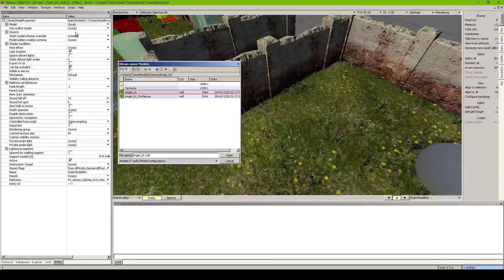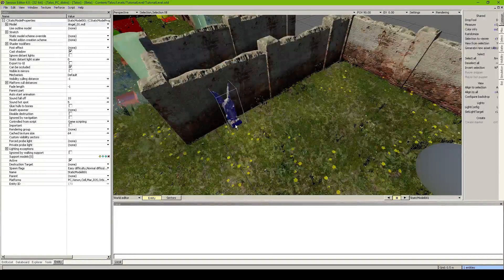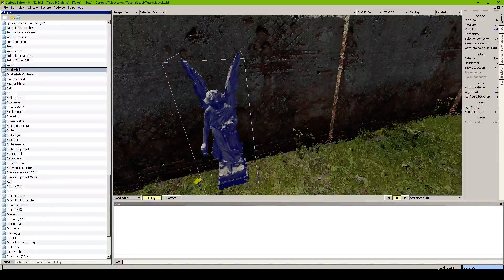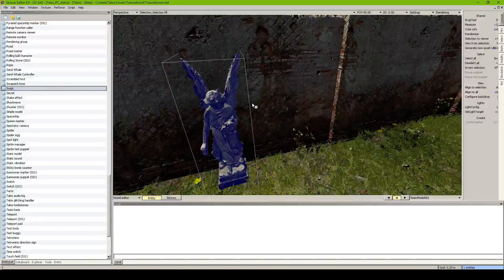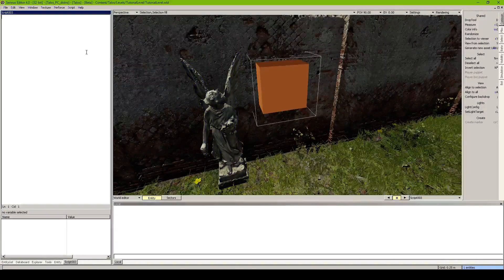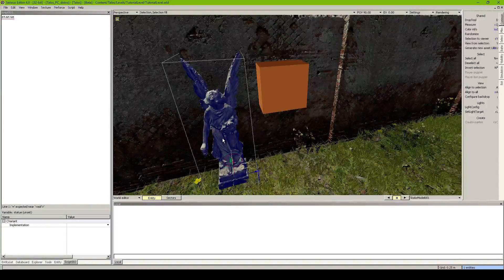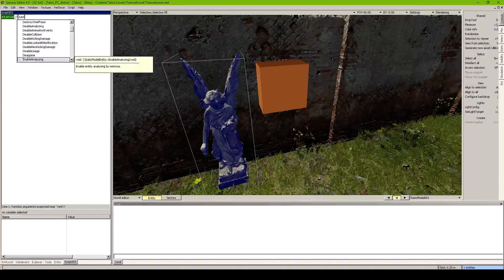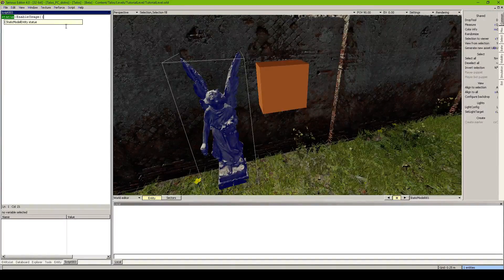The model is the same - we take any model. I have an angel statue which I put in here and I want to be able to click on it. So we need a script which controls that. Let's grab out a script and put it over here. Press E to edit it and we write the script inside. First we write 'statue', then hold Ctrl+Alt+Shift and drag this onto the word to link - double colon 'enable usage'. This basically enables the usage for us.